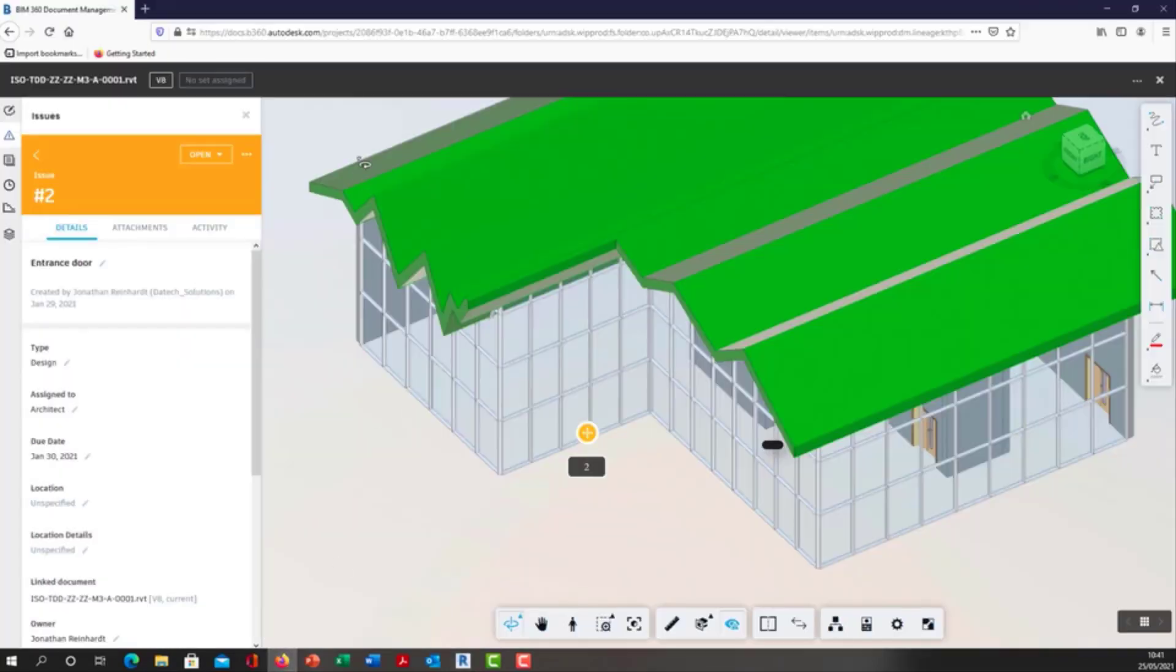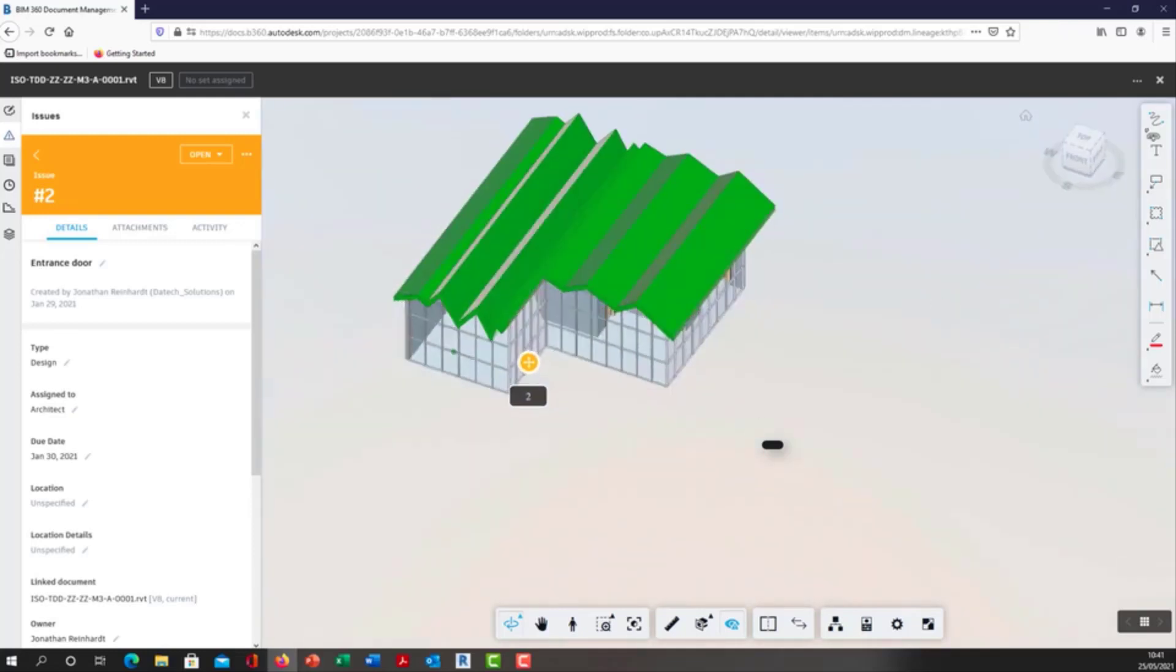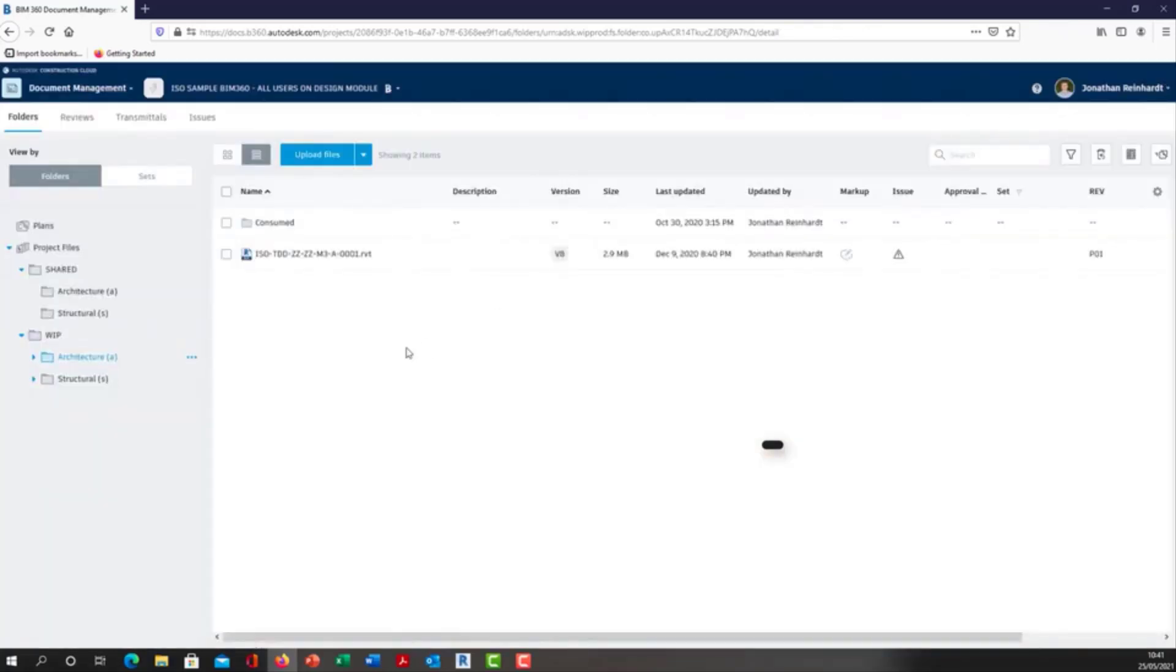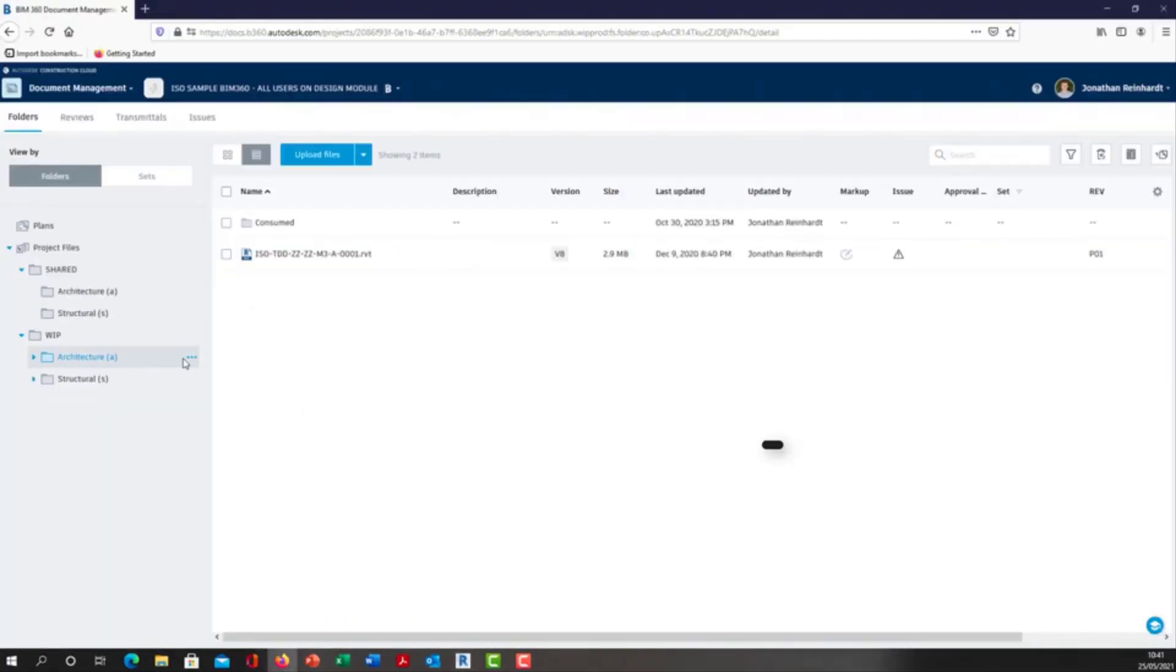What I'm going to do here is go into BIM 360 to create an issue within my treaty model. I'm actually going to generate the issue within the shared folder. Just to keep in mind, our architectural model inside Revit is actually the version in our WIP area, only accessible by us.